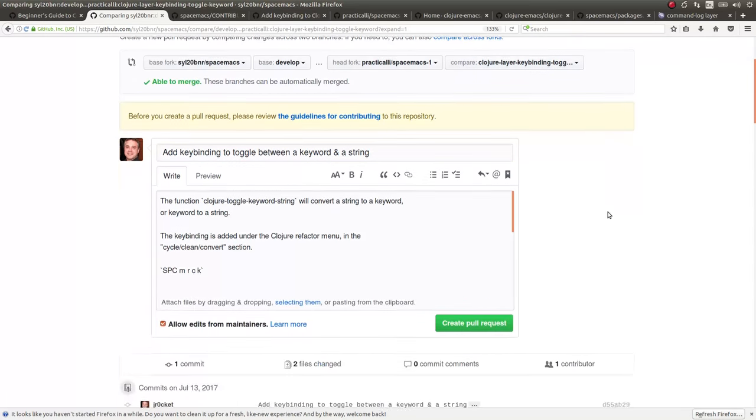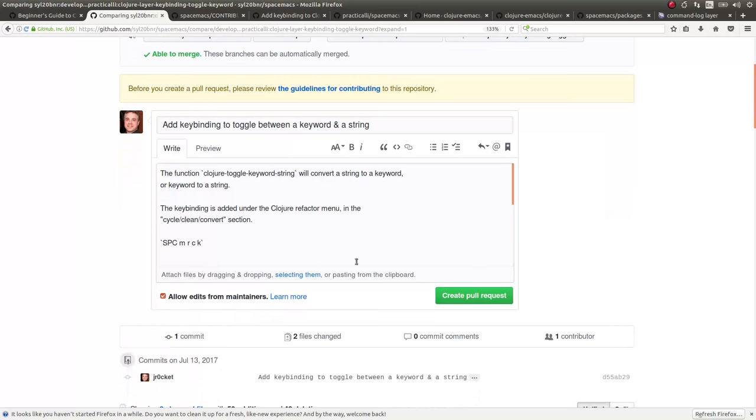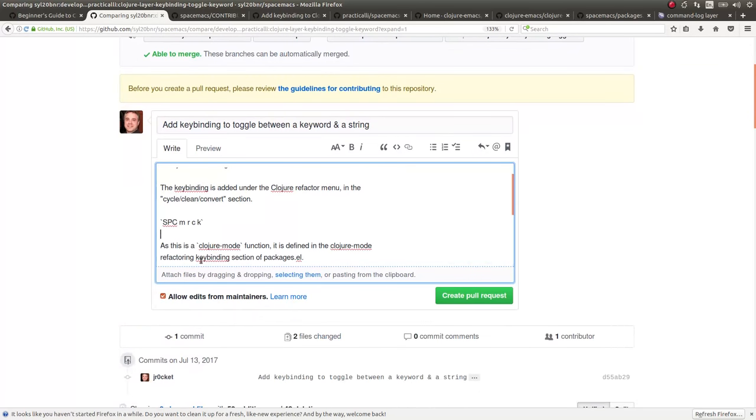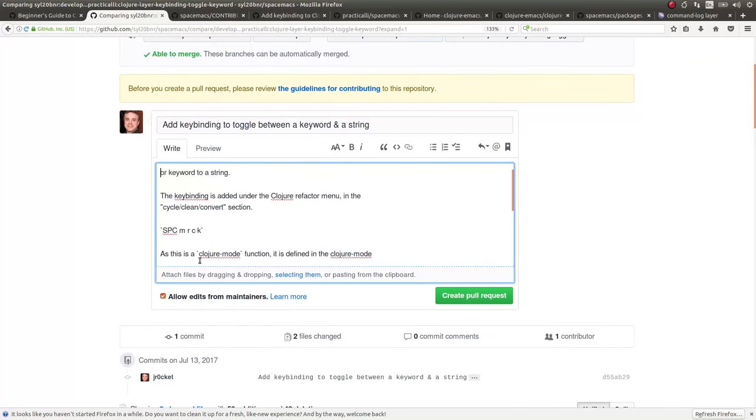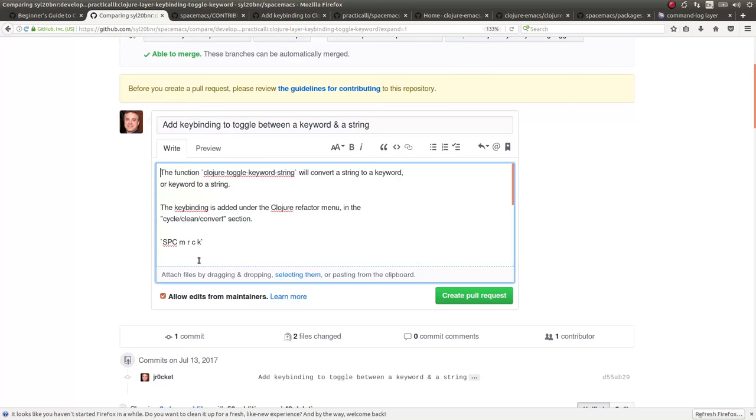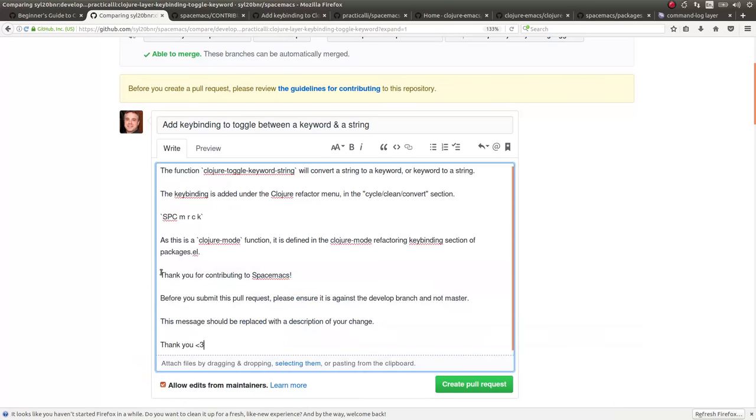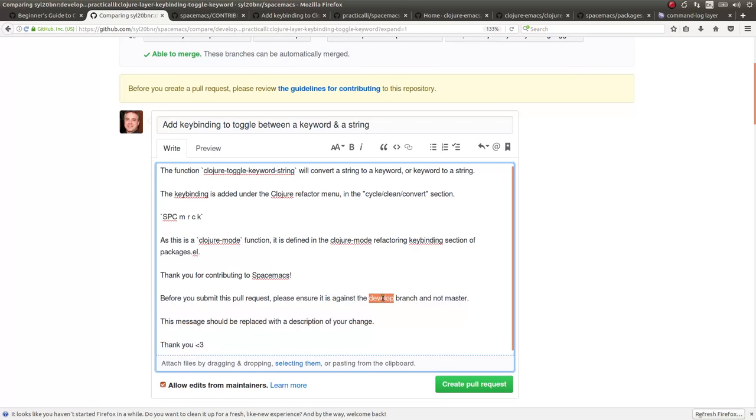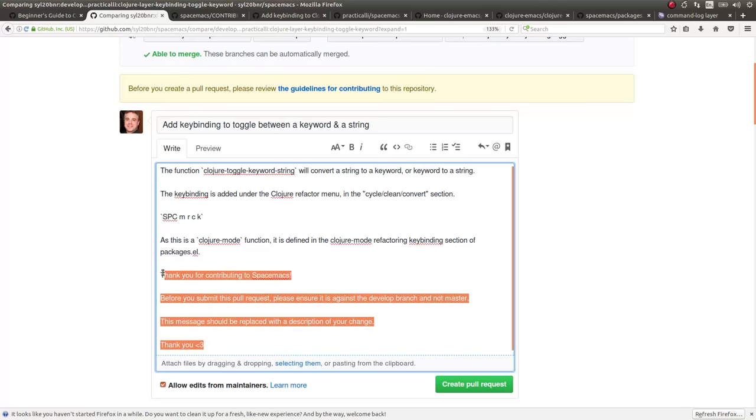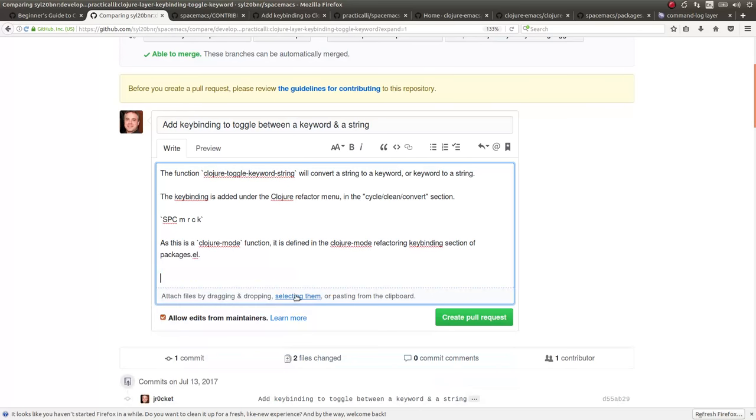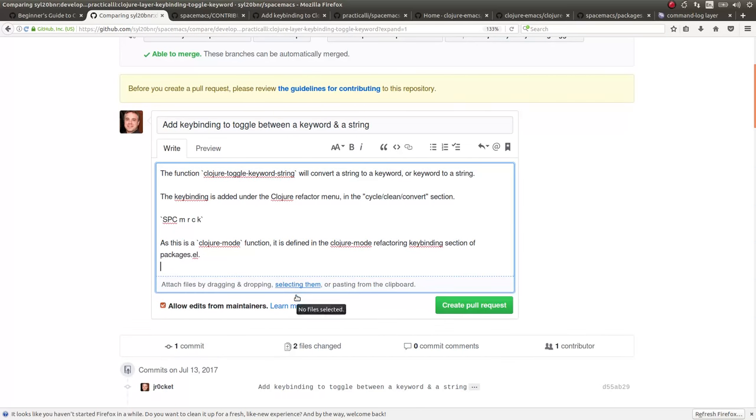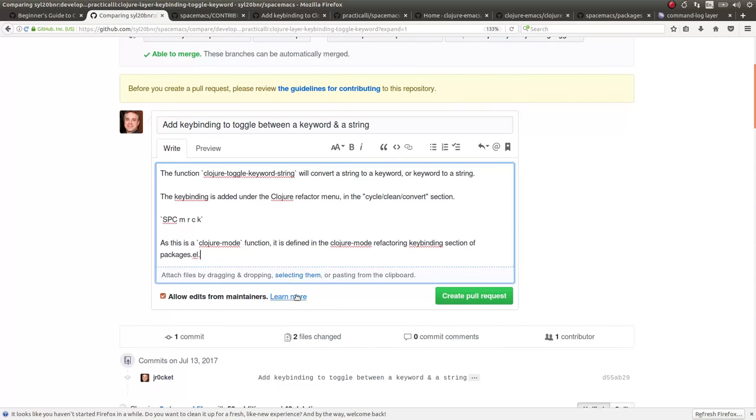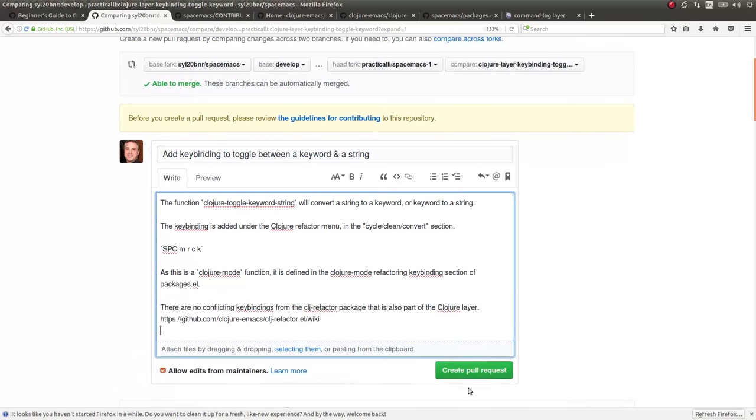All the information is there from my original commit message. And then again it's just a reminder that we should be against the develop branch and not the master, just in case you forget. So I can delete that or replace that with just what my commit message was. Let's do a pull request and see what happens.